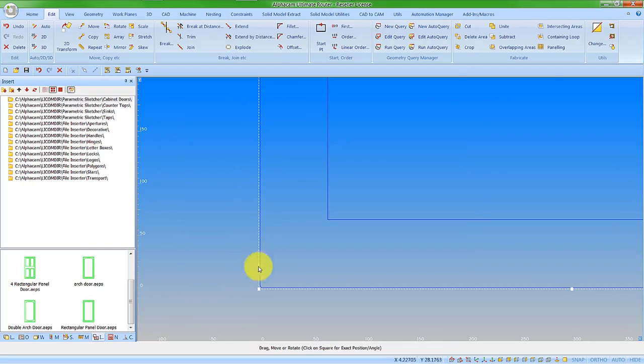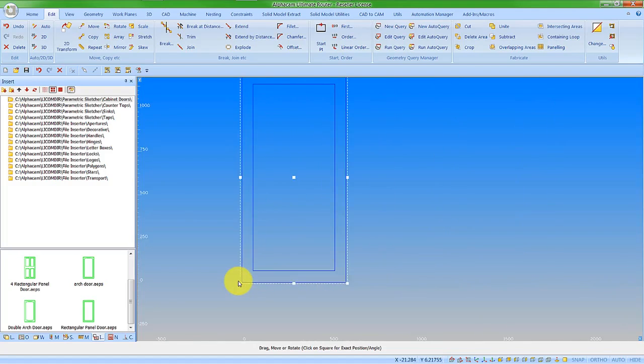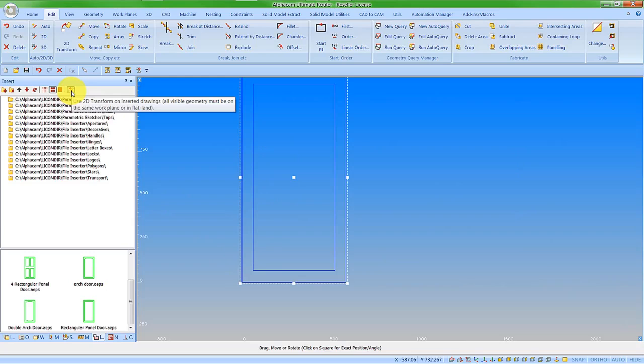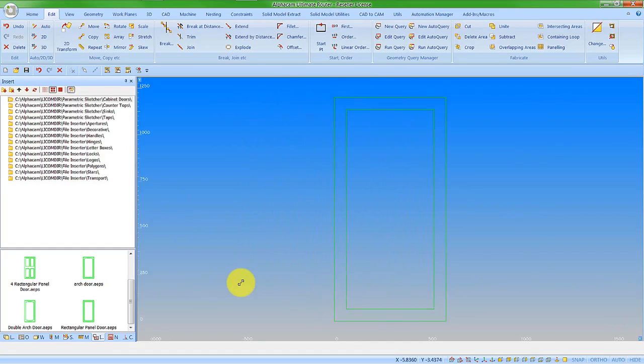You see we have the 2D transform command automatically active because I have it active here on the project manager. So we have this feature in.